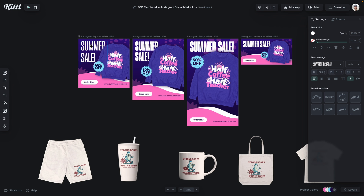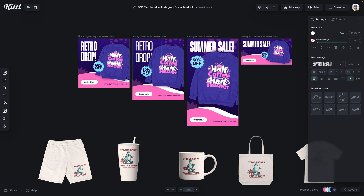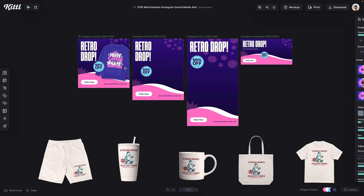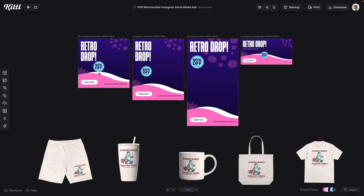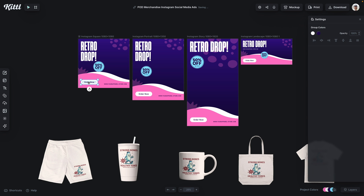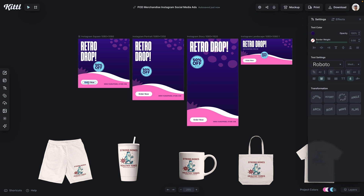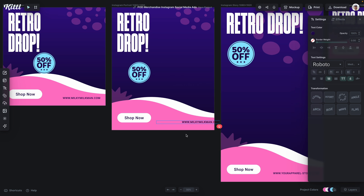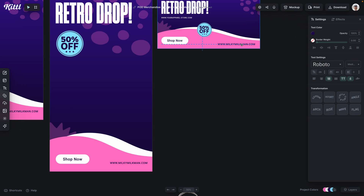First thing I'm going to do is change 'summer sale' to 'retro drop' — I'm doing more of a drop than a sale. I'll speed through putting all that text in. Now I've got 'retro drop' everywhere, and I'm actually going to delete this hoodie and sweatshirt from all of these because I don't need it. Next I'm going to change this to 'shop now' — I just like the word 'shop' better. So I'll have all those say 'shop now,' and then I'm going to put in this fake domain, milkyman.com or whatever it is.